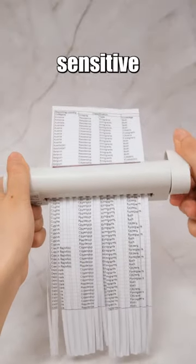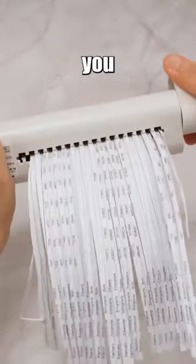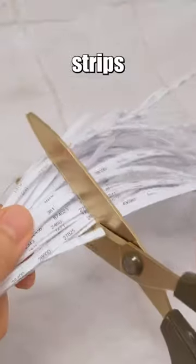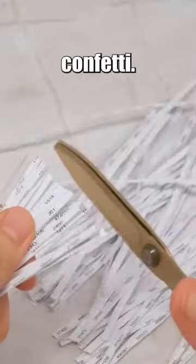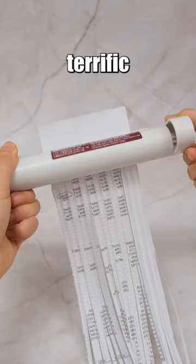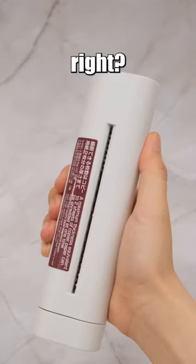When it comes to more sensitive information, you might want to use scissors to cut those strips into confetti. All in all, it's a terrific product, right?